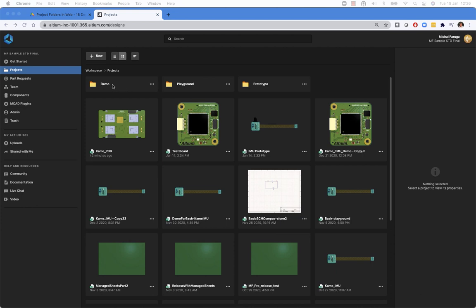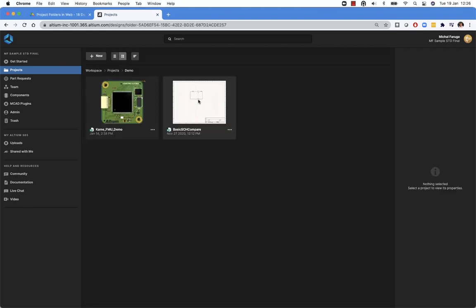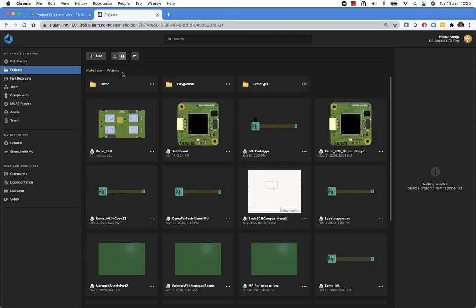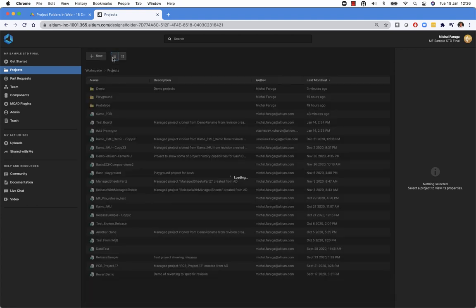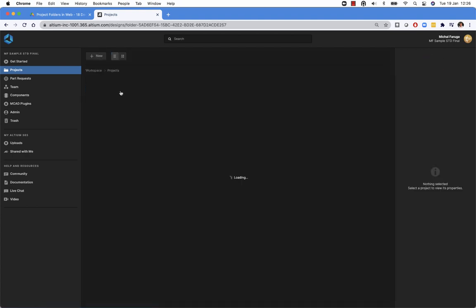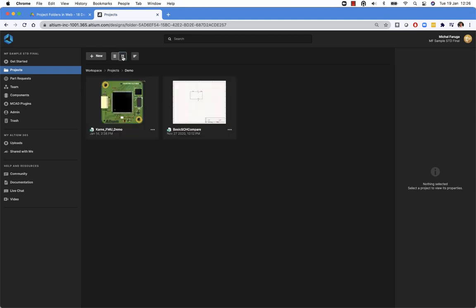In this workspace, I have a couple of project folders and I can navigate into those. The navigation is available through the breadcrumbs. We can navigate in the tile view as well as in the list view and switch between those.